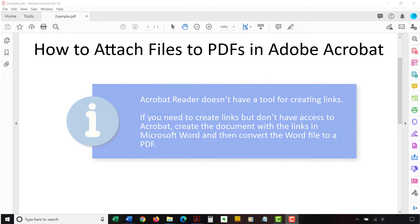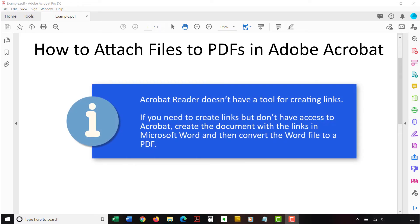Please note that Adobe's free PDF software, Acrobat Reader, doesn't have a tool for creating links. If you need to create links but don't have access to Acrobat, create the document with the links in Microsoft Word and then convert the Word file to a PDF.